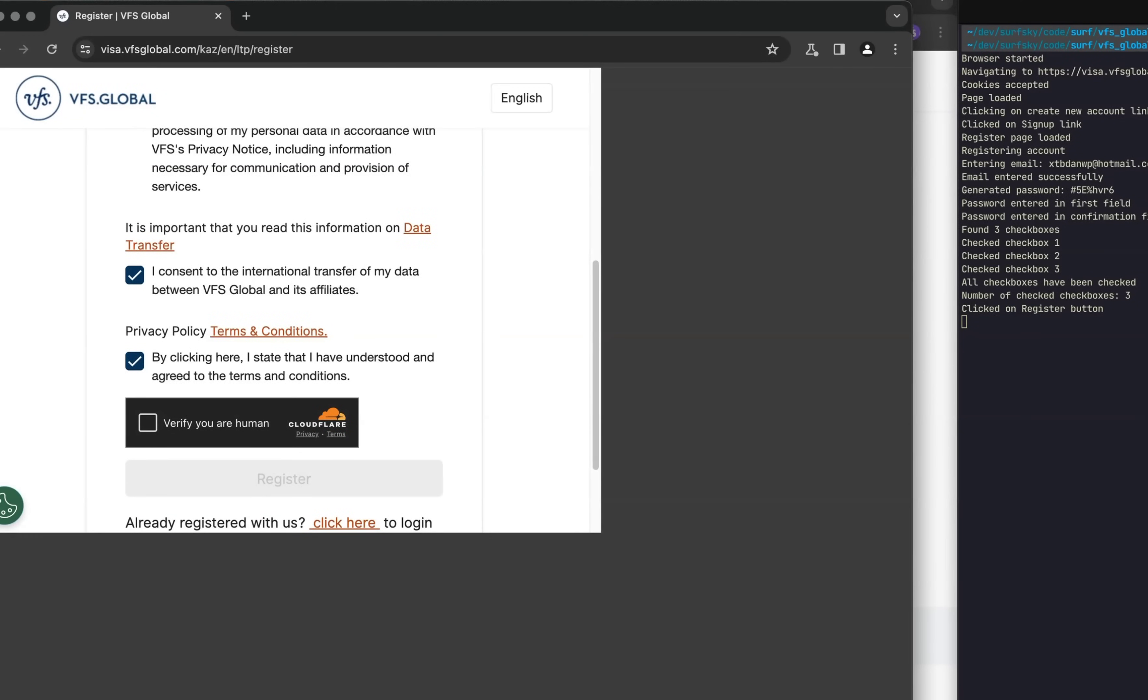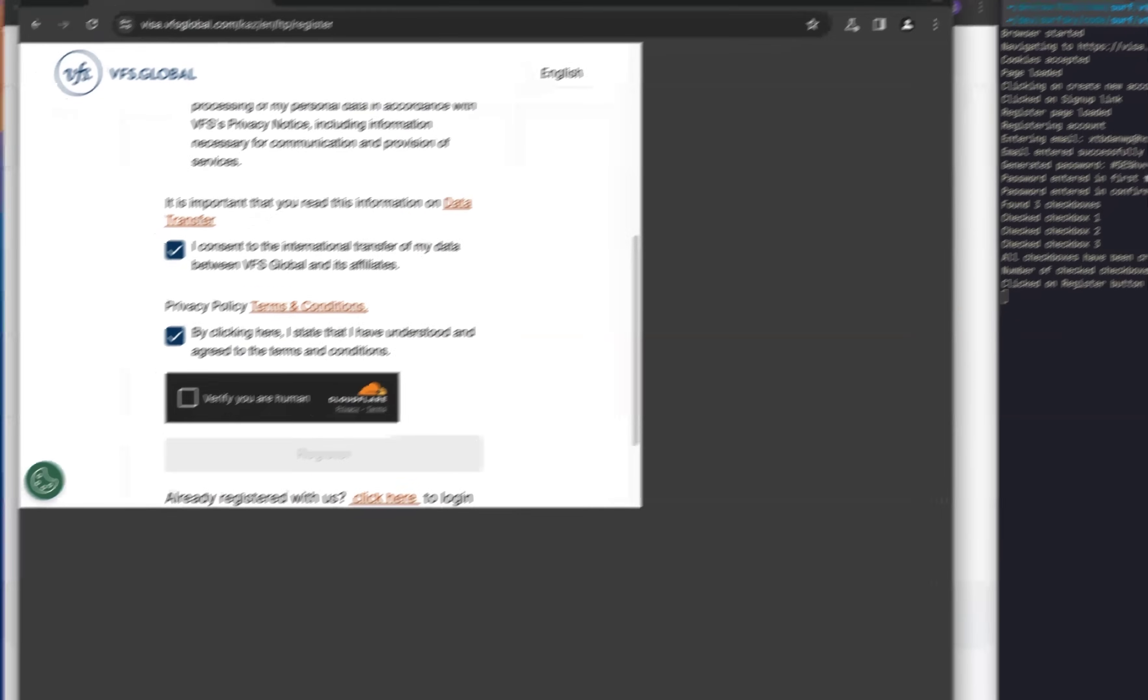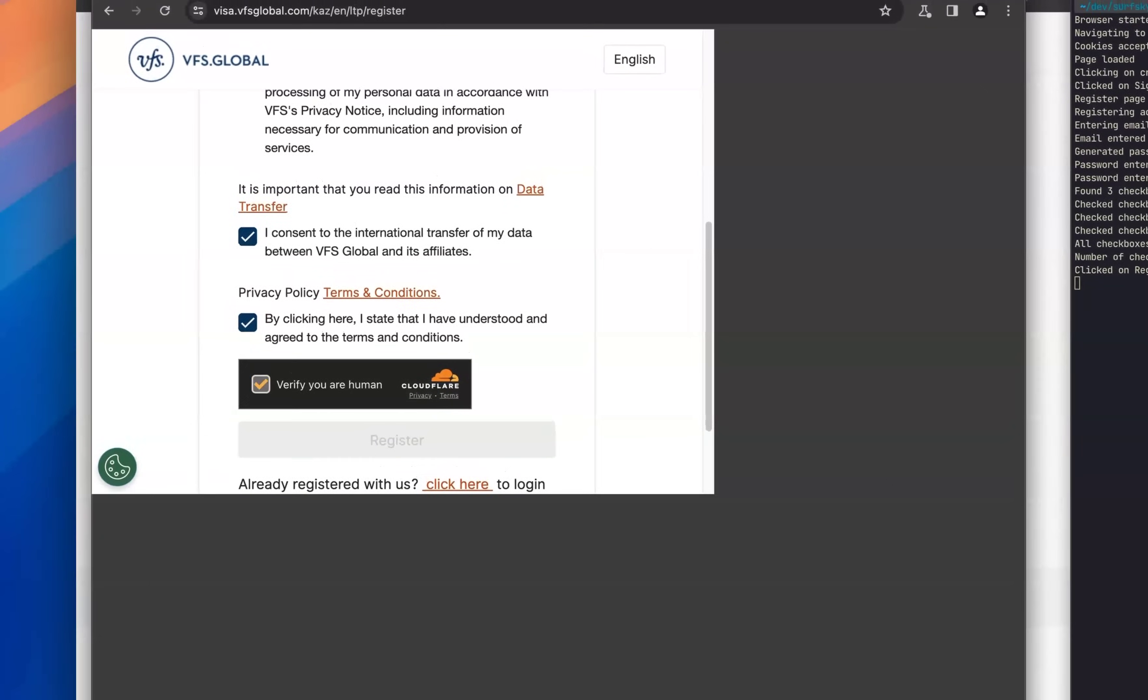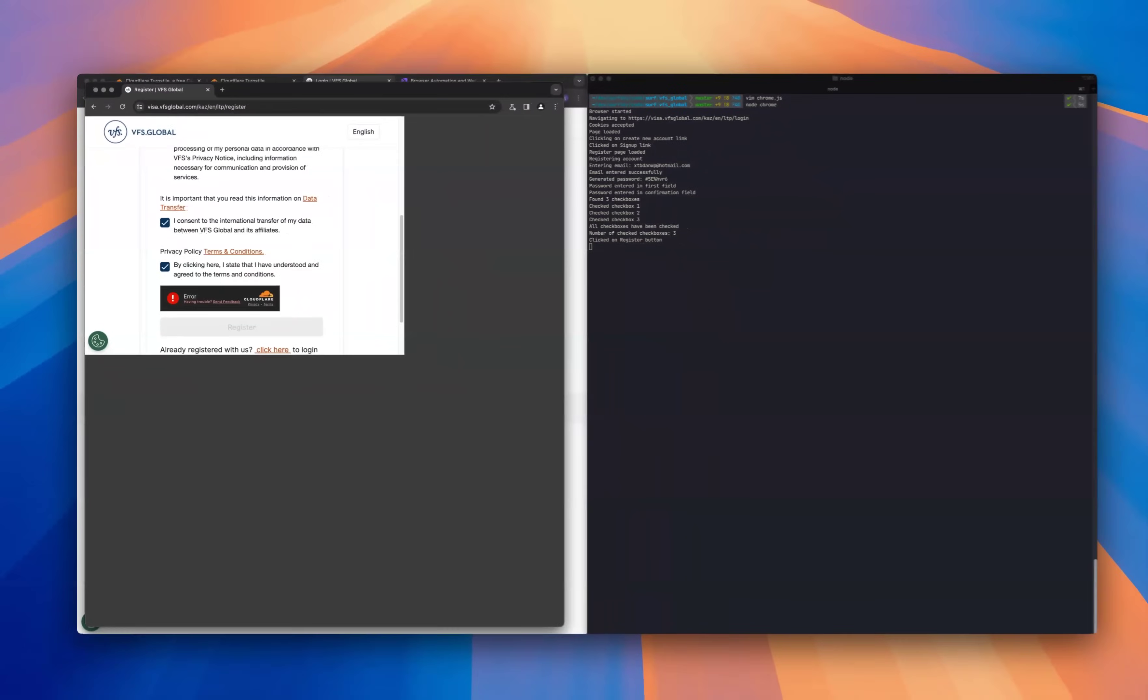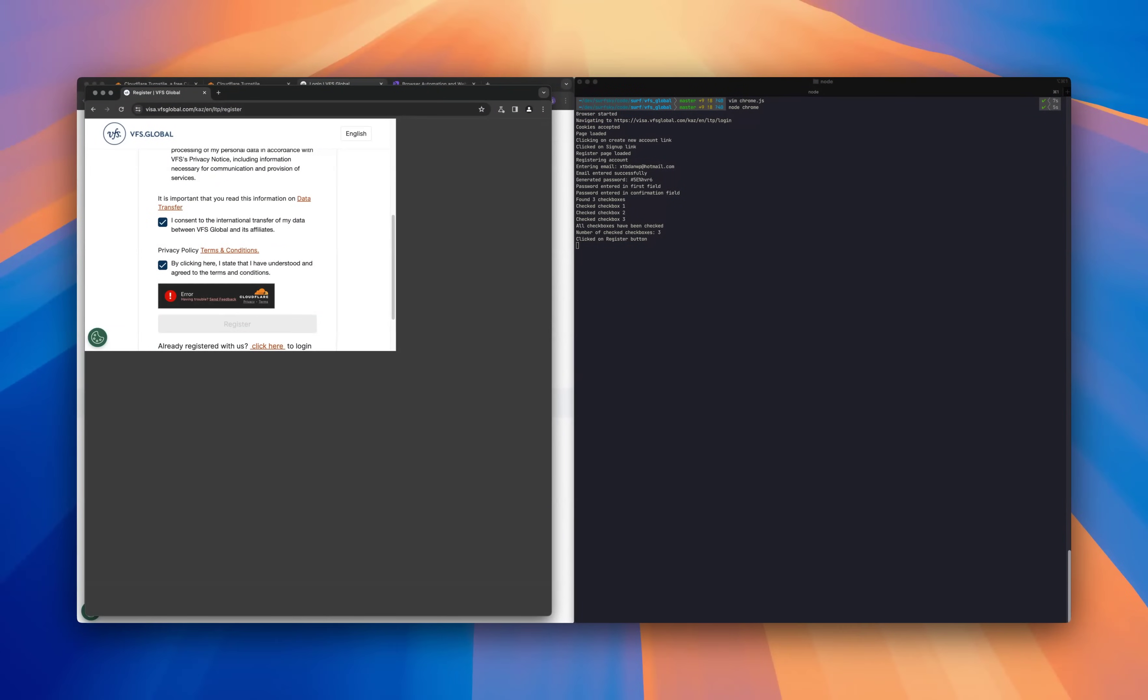As you can see in this demonstration, the CAPTCHA isn't automatically solved. Even when we attempt to interact with it manually, we encounter an error. The automation script fails to pass the protection, blocking access to the form submission.